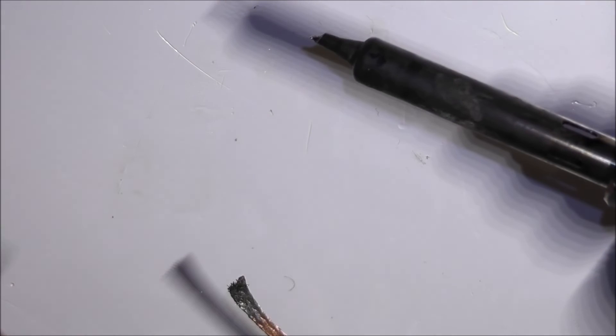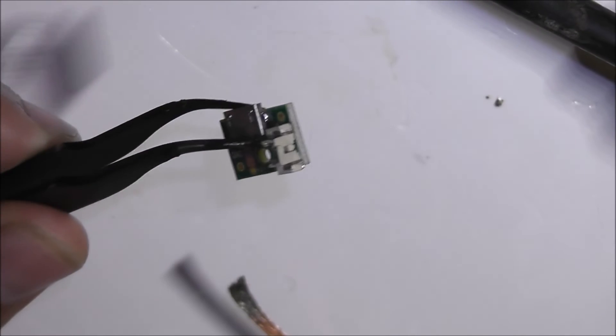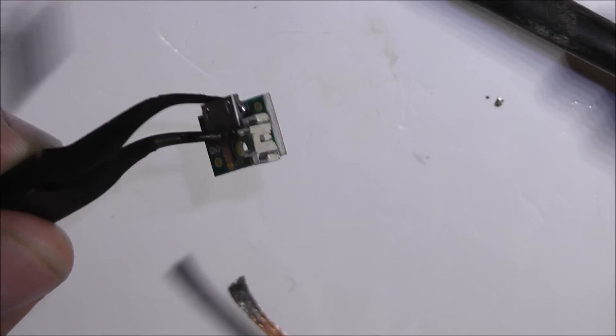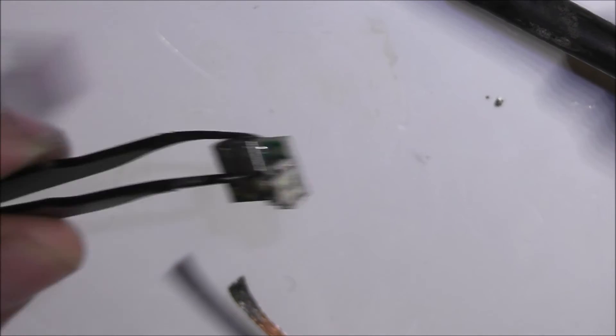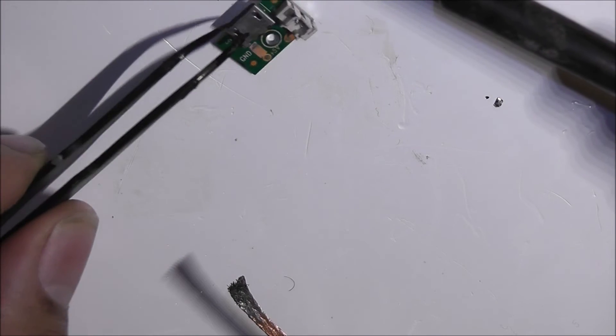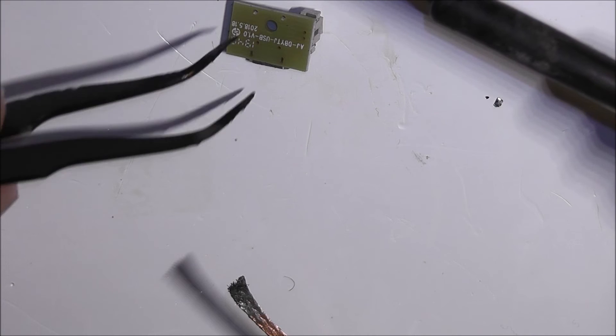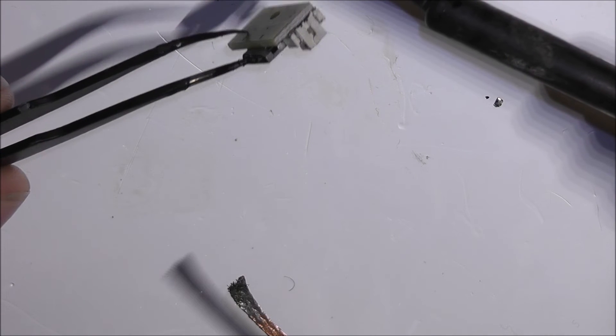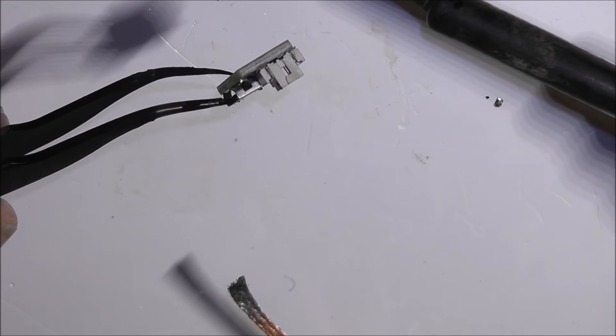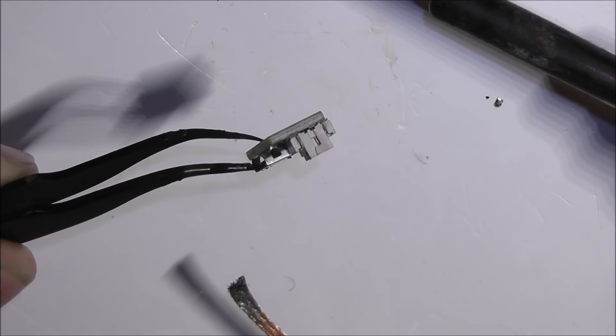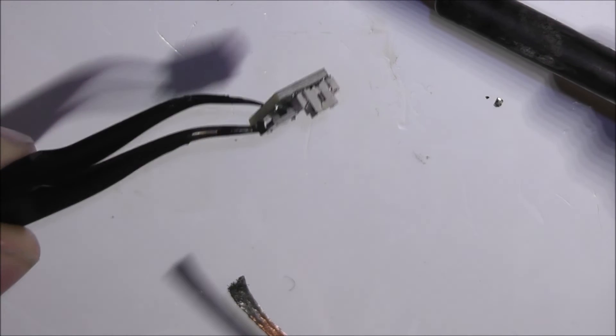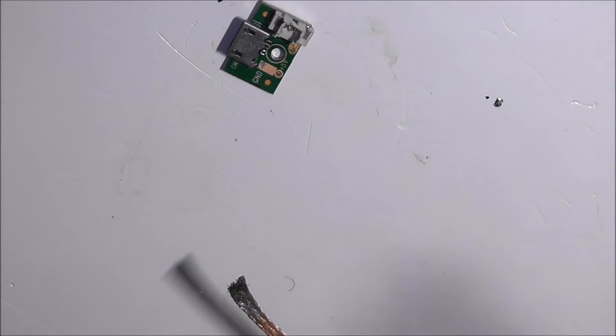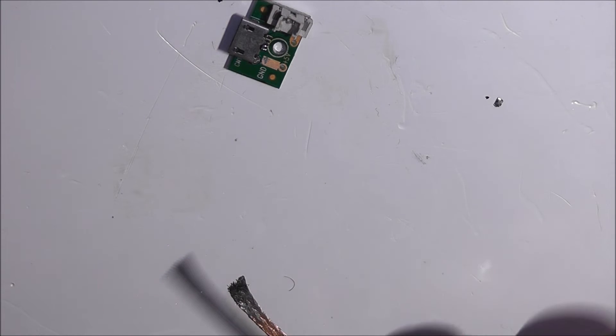And ideally what we could do next is try and glue it down to the actual board itself as well, so that it doesn't break off again when a USB cable is connected into it. Ideally we should check it to make sure that it's actually working.